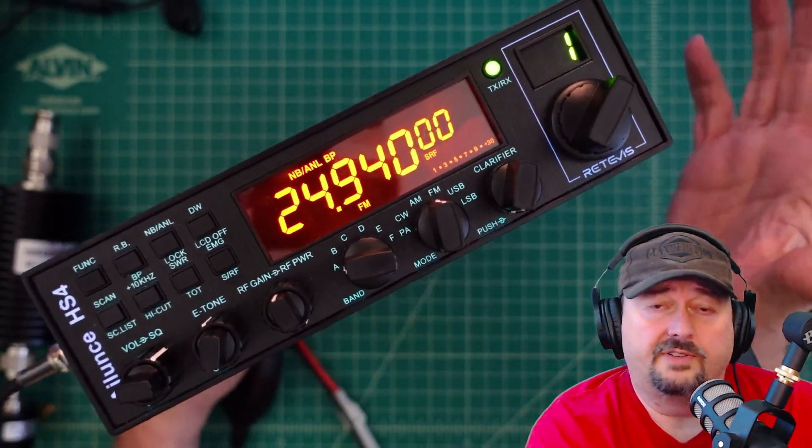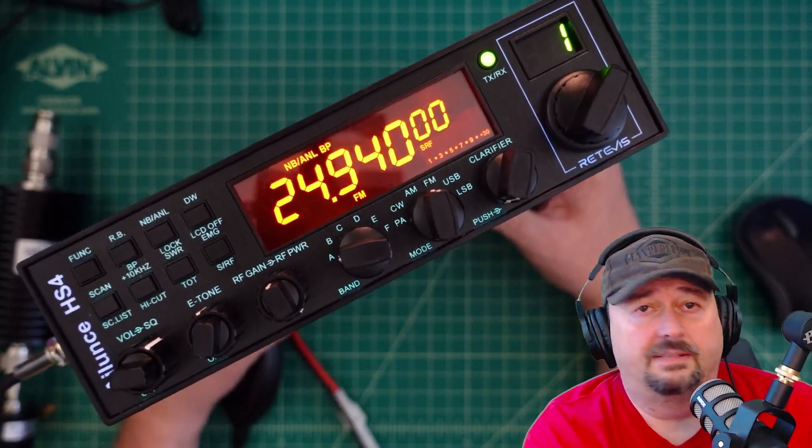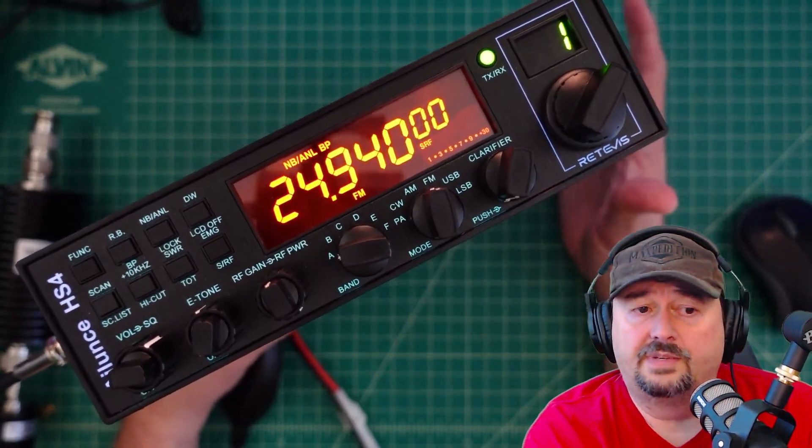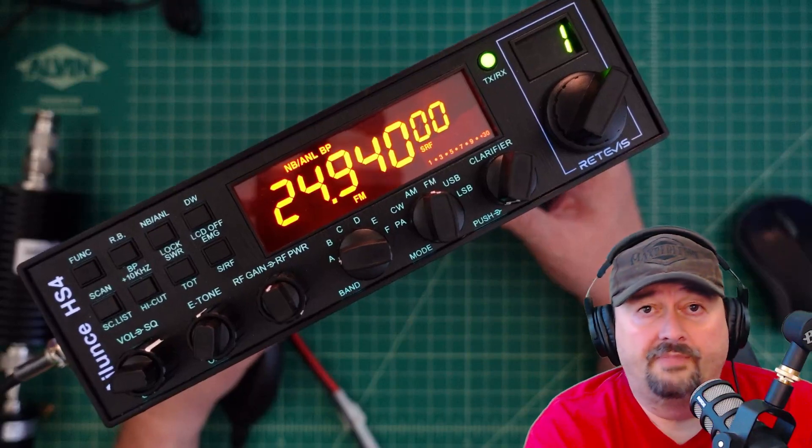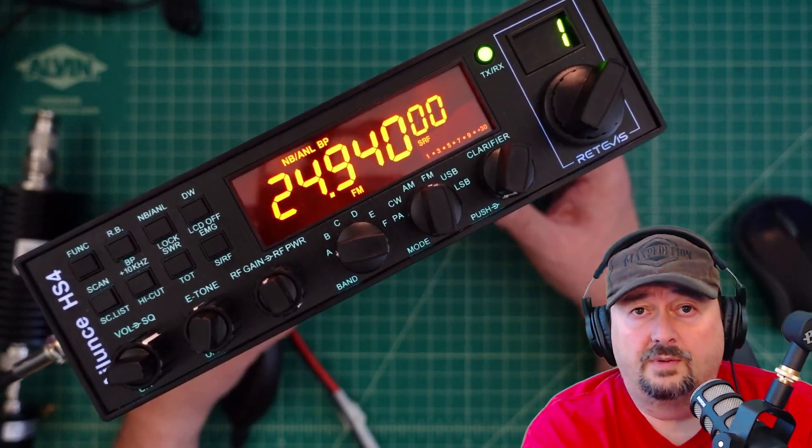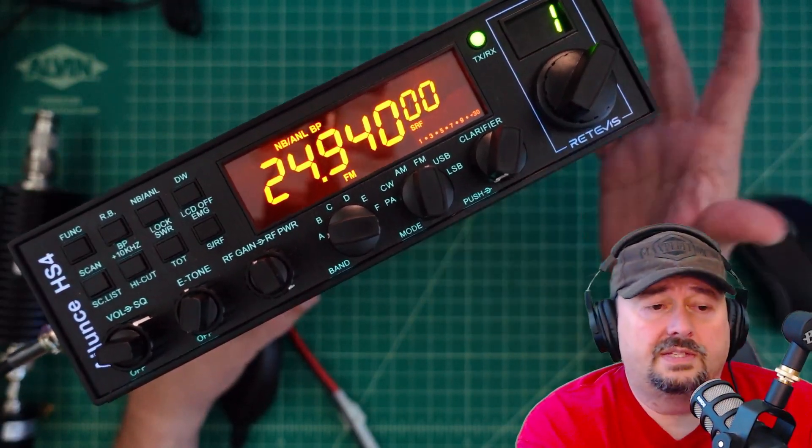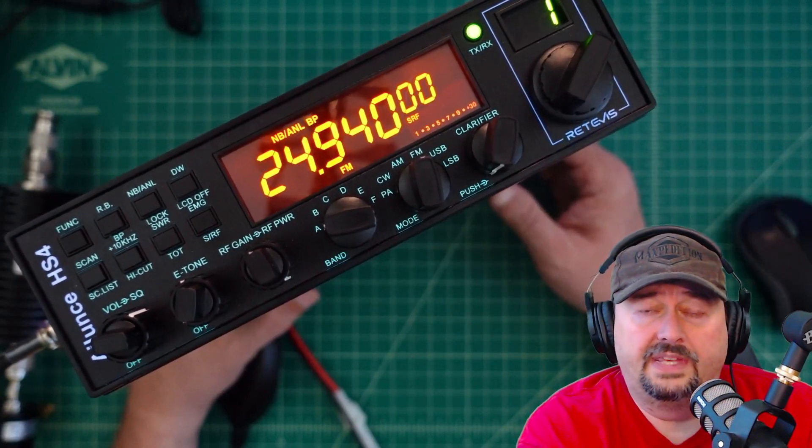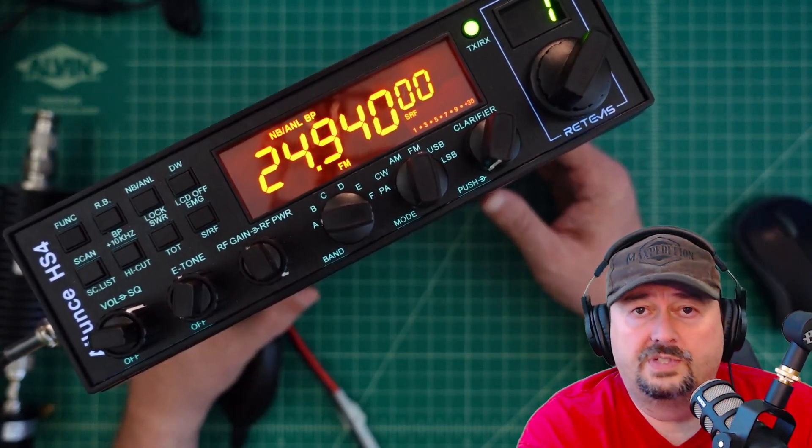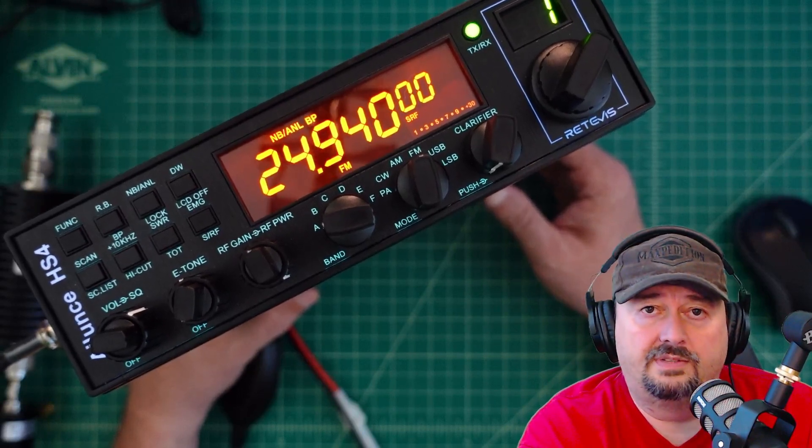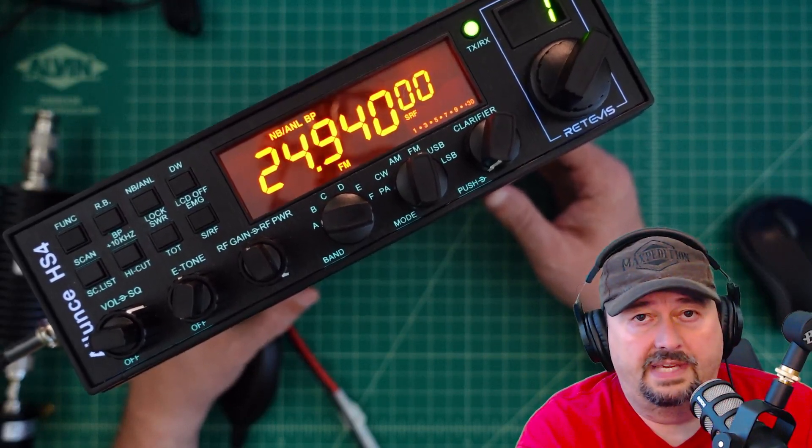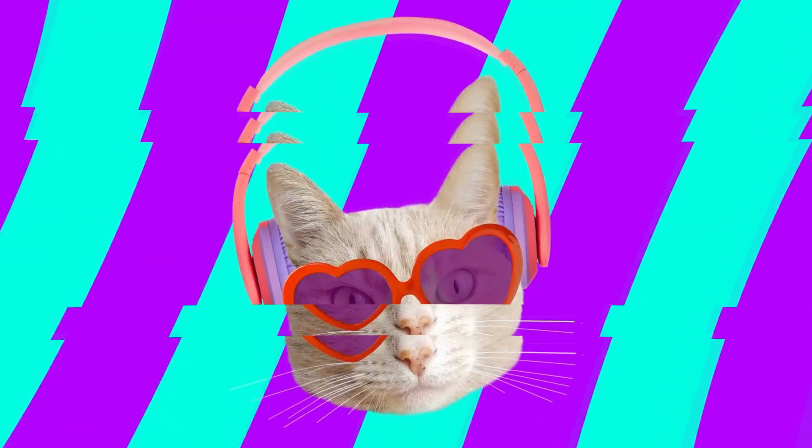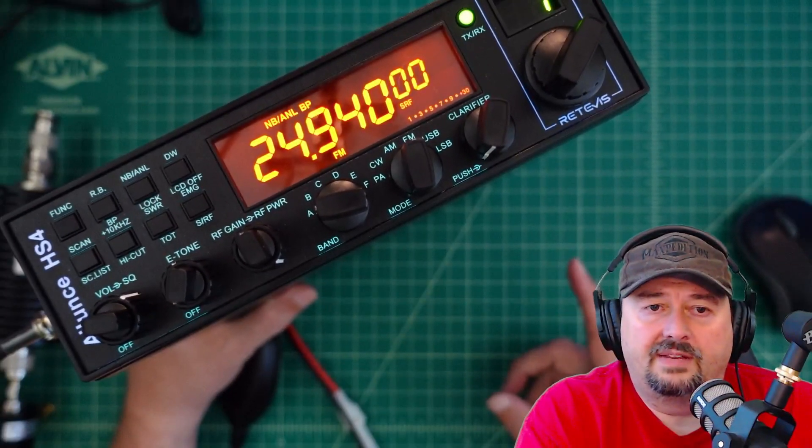Before we get too far into this video, I did want to say I was contacted by the fine folks at Retivus and asked if I would do a video review of this radio. Of course I said yes, I like to do video reviews and I like radios. So they sent this to me free of charge in exchange for this video review. If you are the type of person who is triggered by sponsored content on YouTube, I suggest you go watch some cat videos.